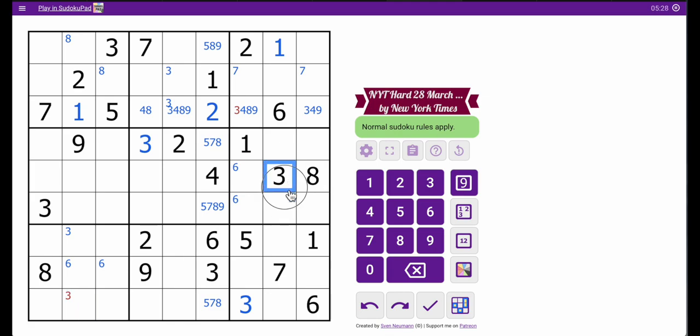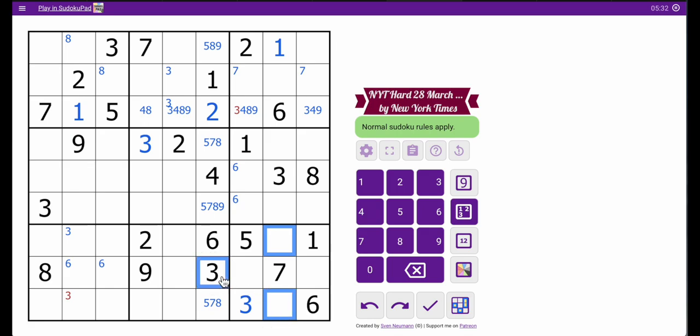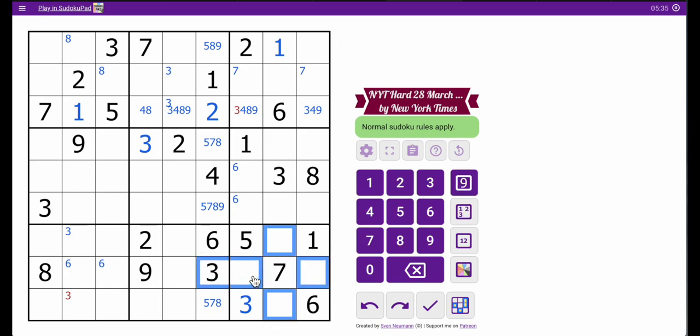The reason is, this 3 rules these two cells out. This 3 rules those two cells out. 1, 2, 3, 4 cells are ruled out. Where does 3 go? The only place it's left.